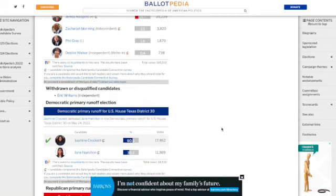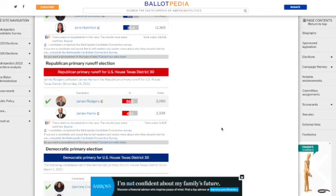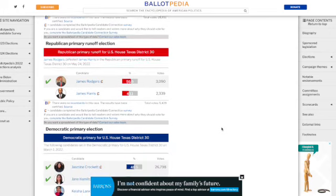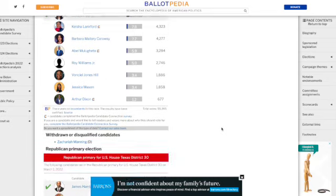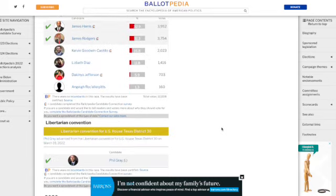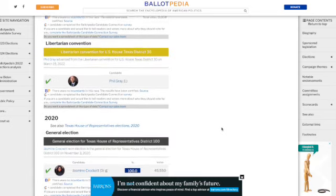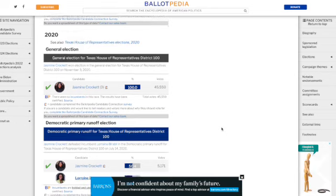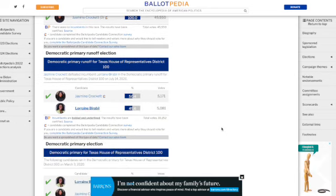It shows all of the different primary runoffs that she had and then the people who she would face on the Republican side. It's really very granular.